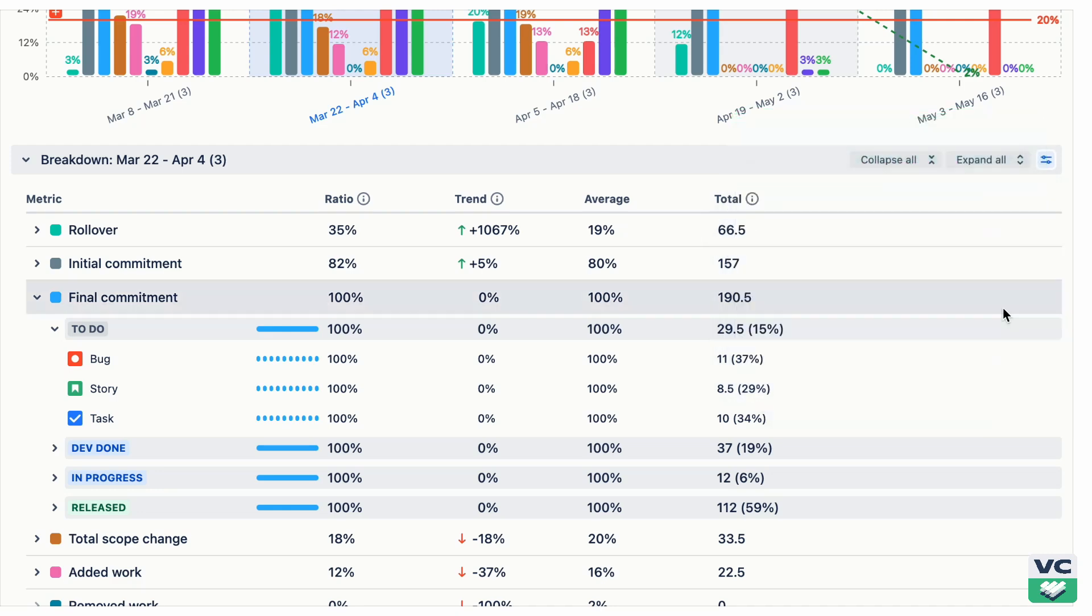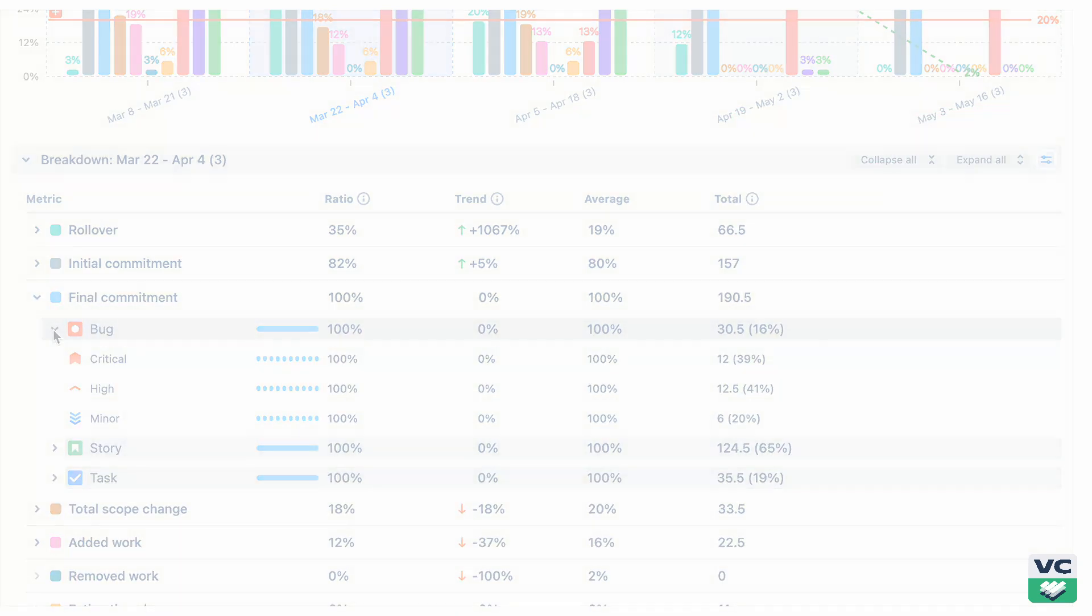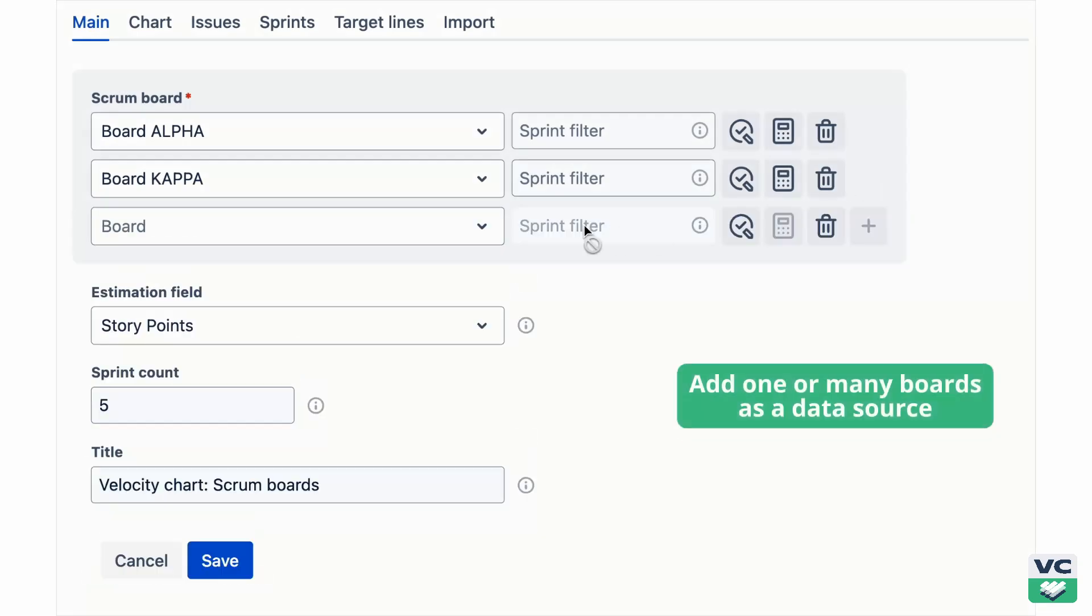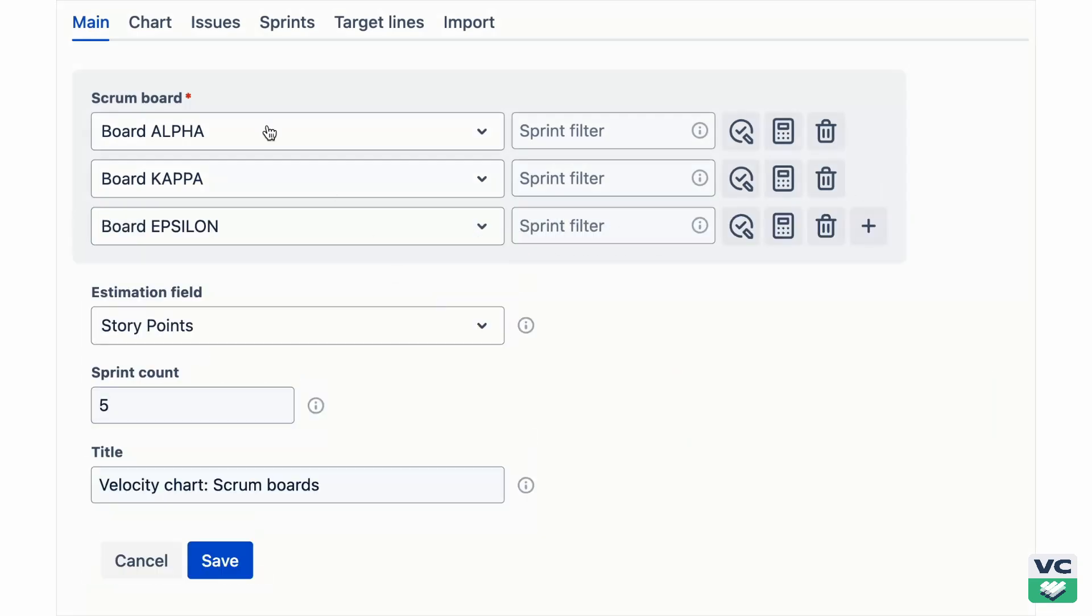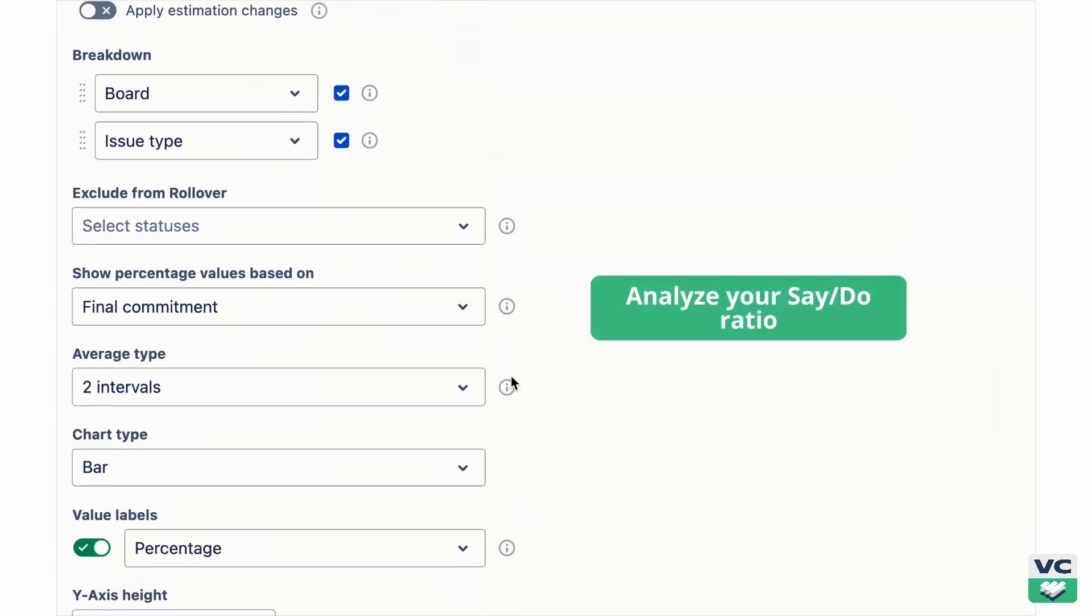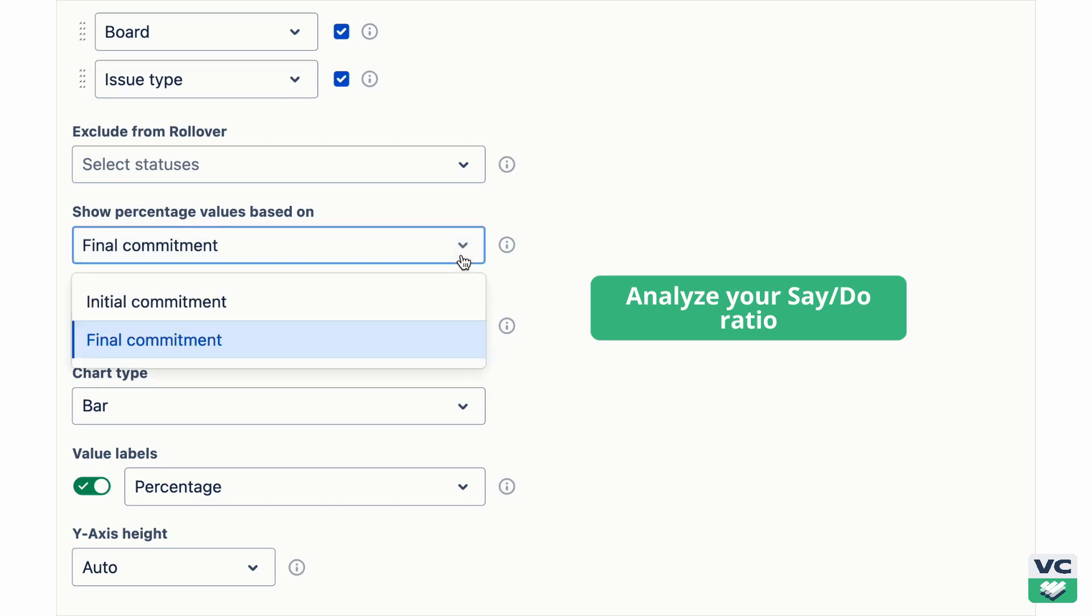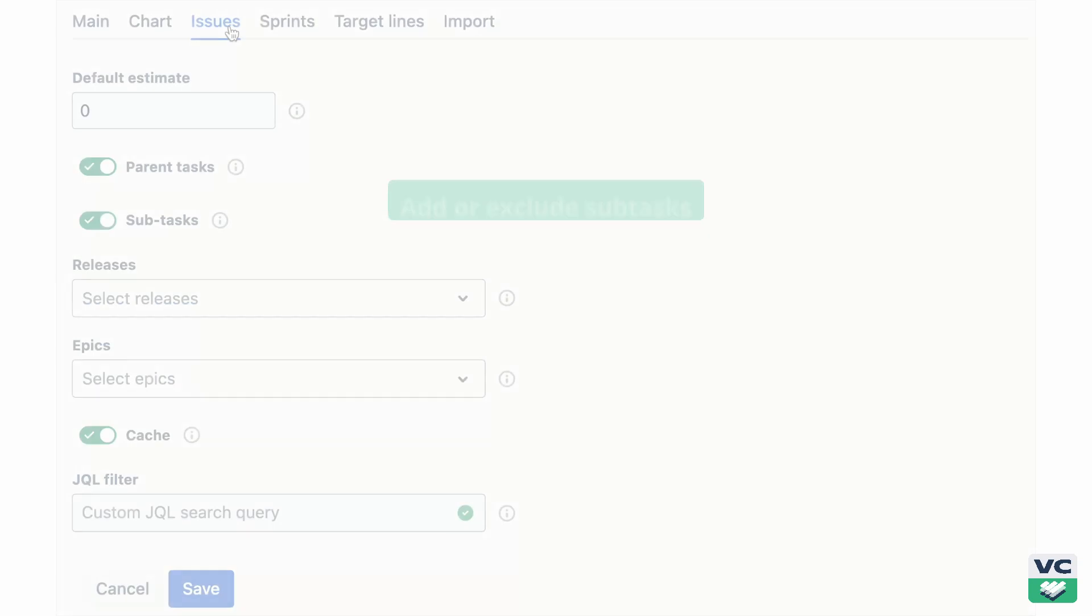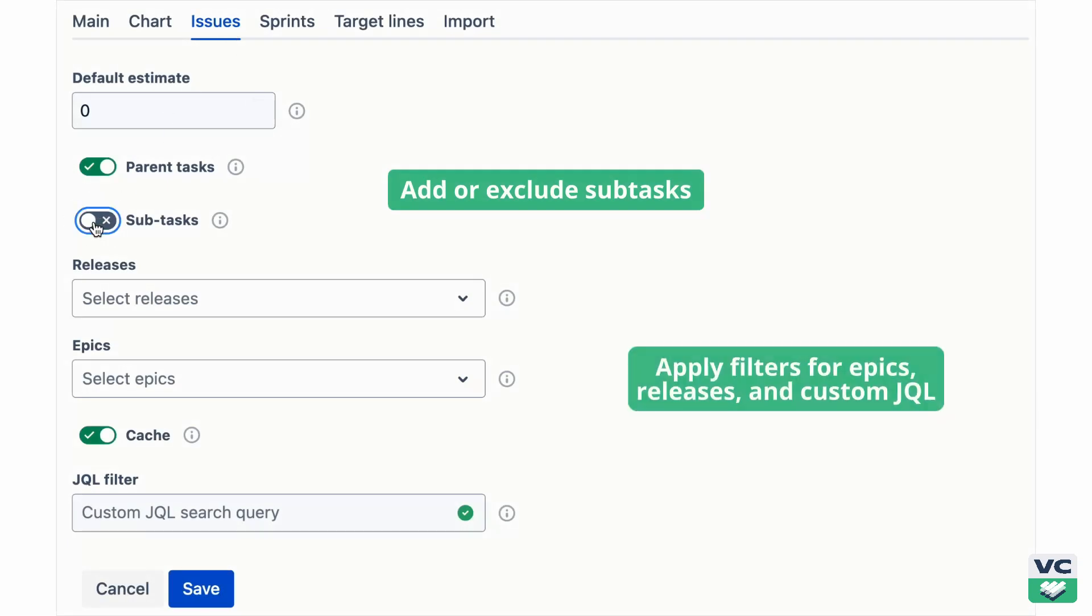In addition to that, we added several features so you can get to the bottom of your sprints. Track the velocity of one or multiple boards at once. Analyze your say-due ratio based on initial or final commitment. Add or exclude subtasks and apply filters for epics, releases, and custom JQL.